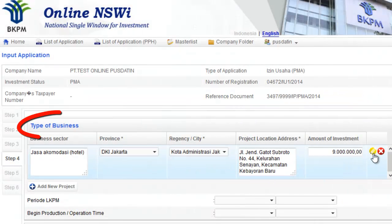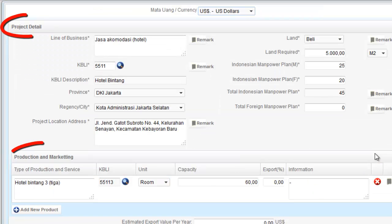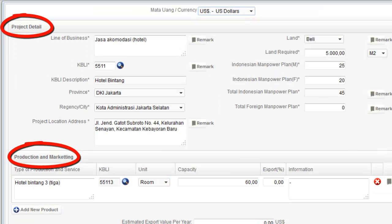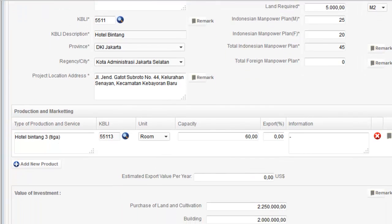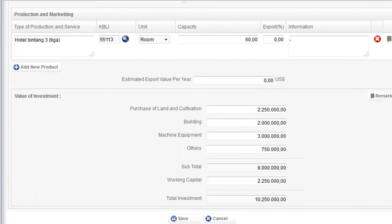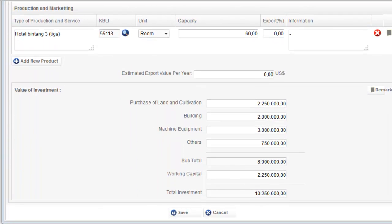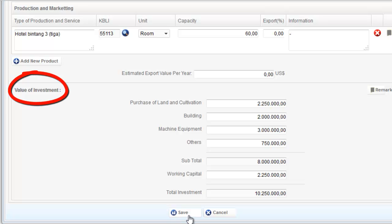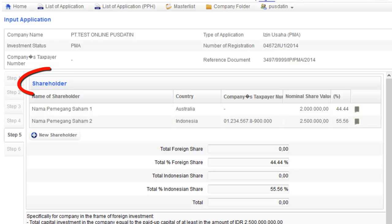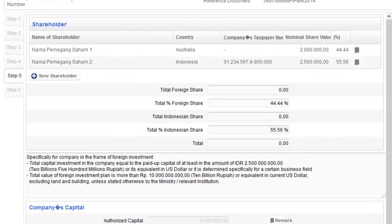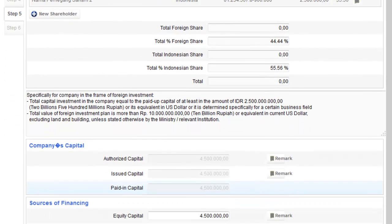Investors fill out the information of data projects such as type of business, the number of labor, type of product, and investment value. Next, investors fill out the information of shareholders and capital.